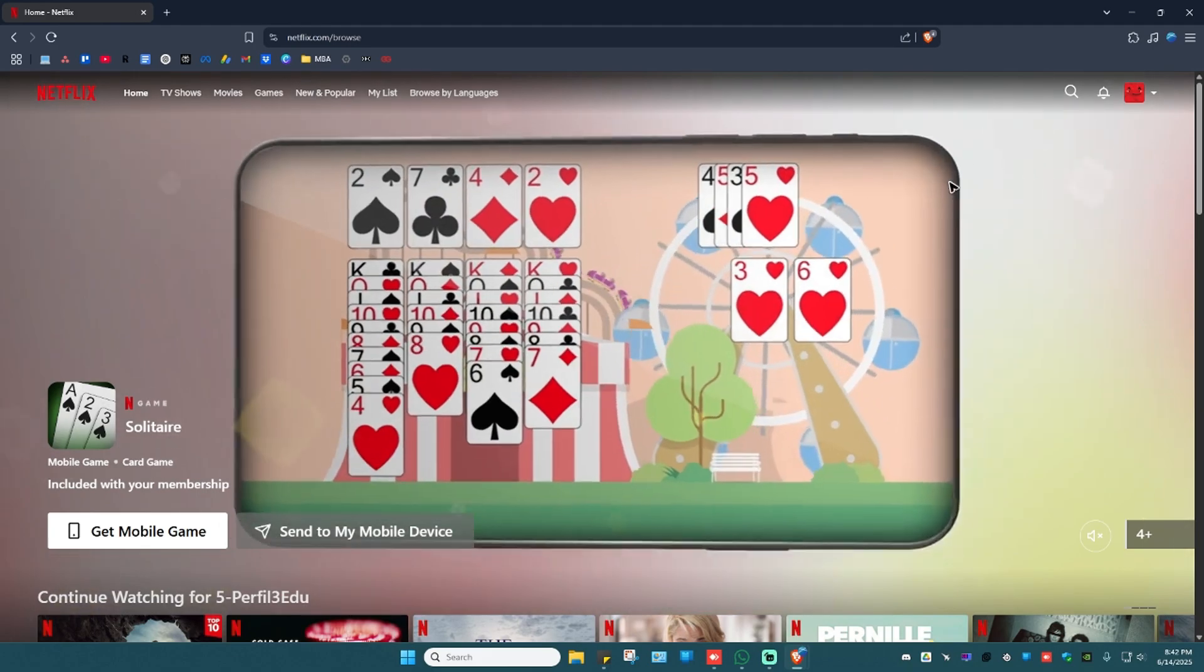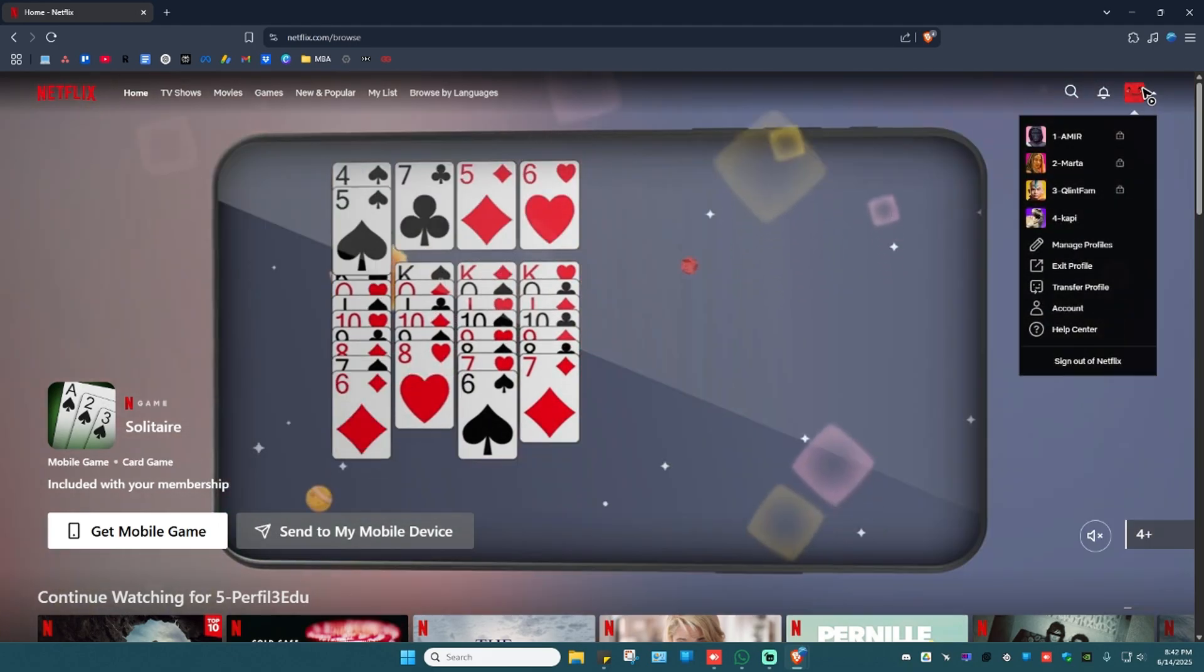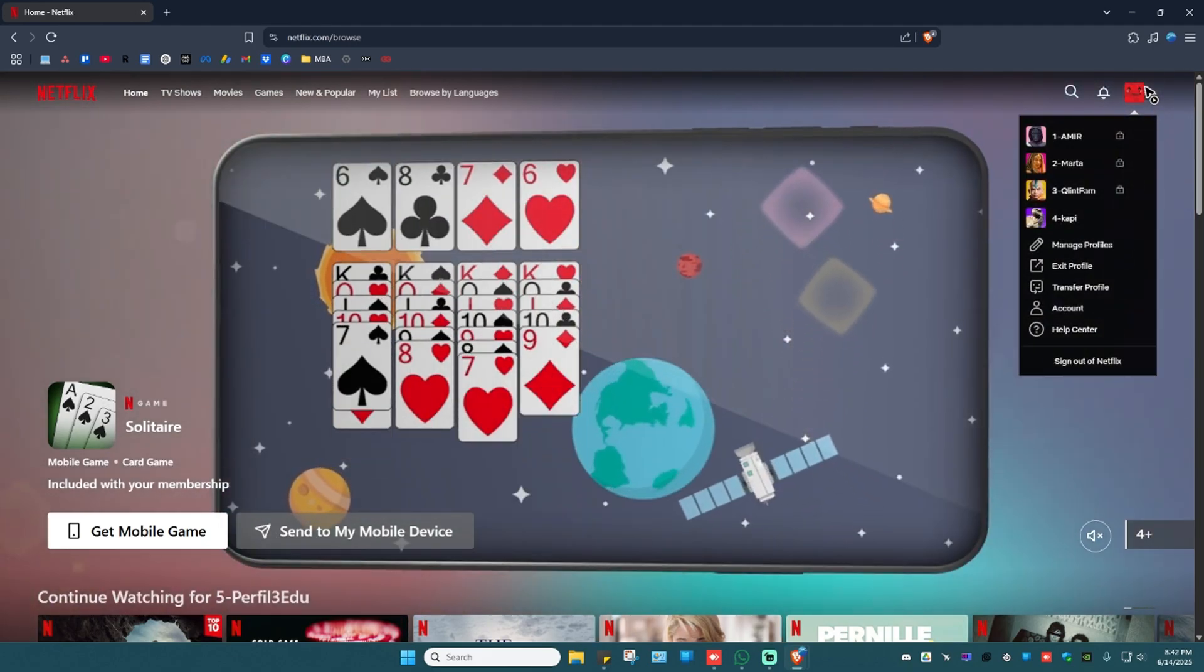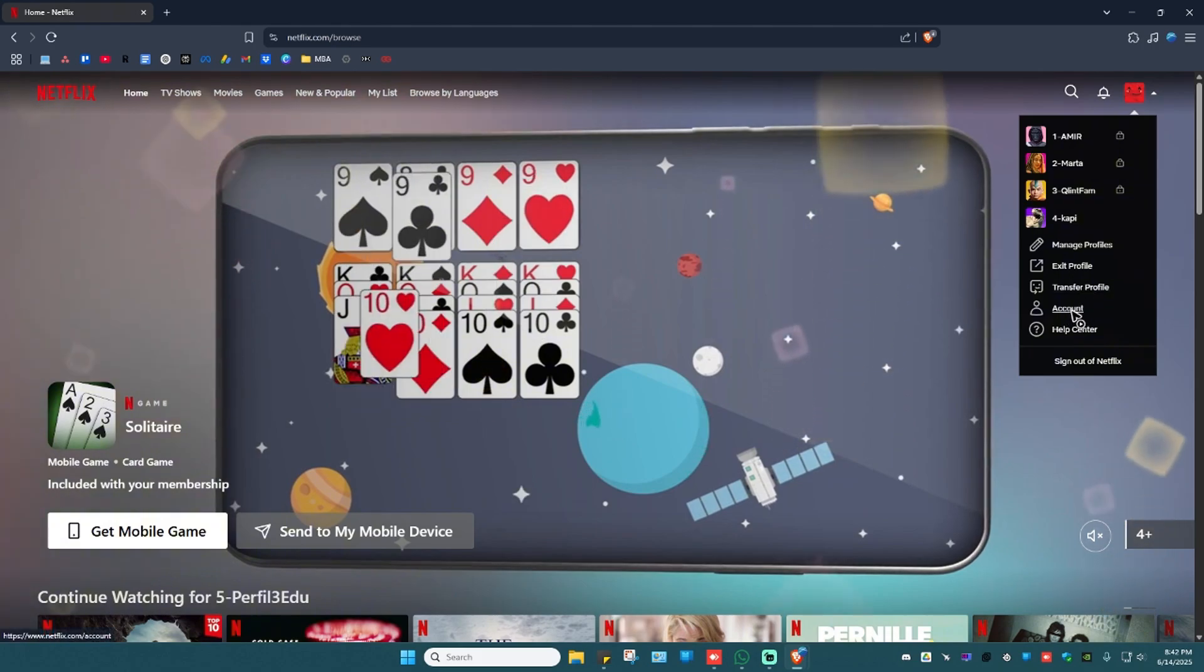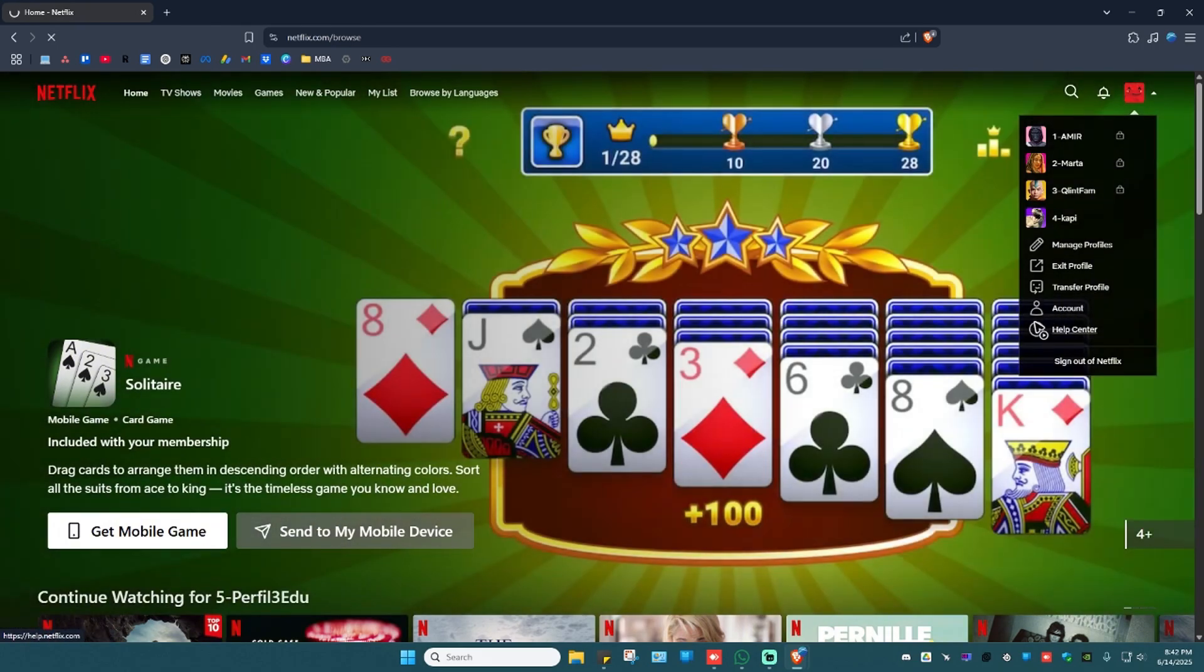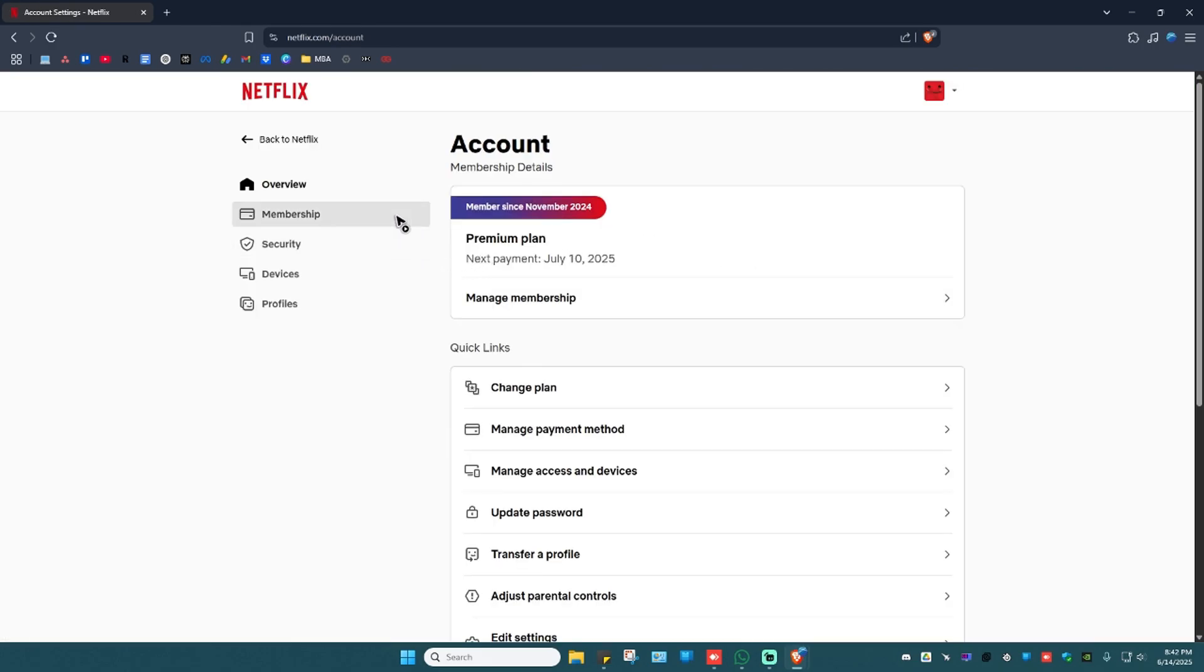Once done I'm going to go over to the top right and hover my mouse onto my profile and then I'm going to click on account. Just click on it.